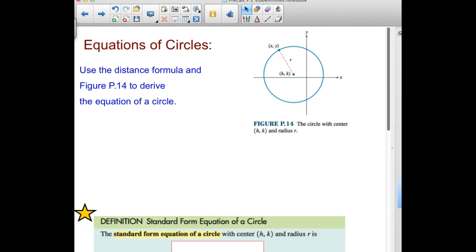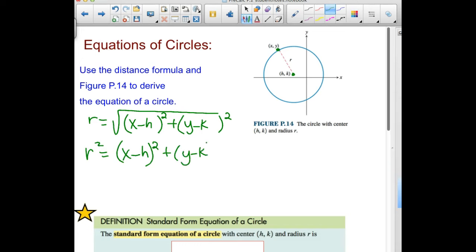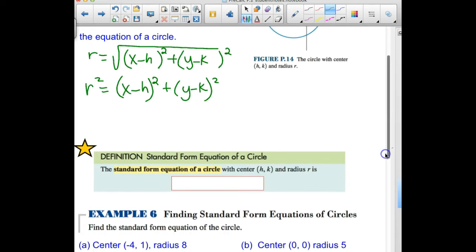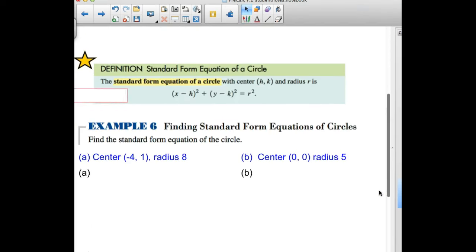Next topic: equations for circles. Using the distance formula, r equals the distance between the center (h, k) and a point (x, y) on the circle: r equals the square root of (x minus h) squared plus (y minus k) squared. Squaring both sides eliminates the square root and gives the equation for a circle. Standard form for a circle with center (h, k) and radius r is: (x minus h) squared plus (y minus k) squared equals r squared.